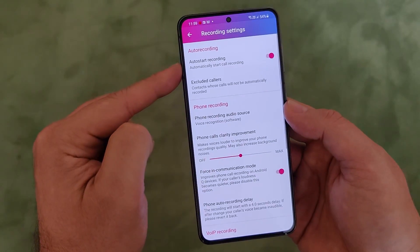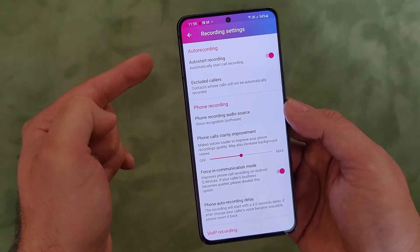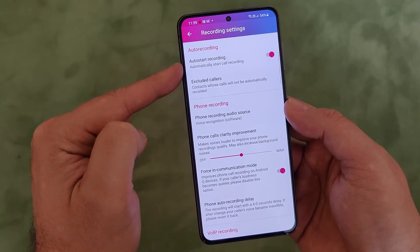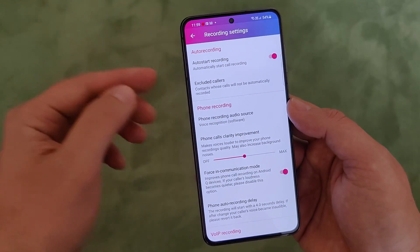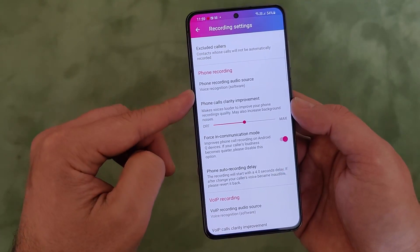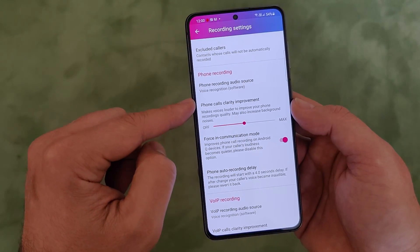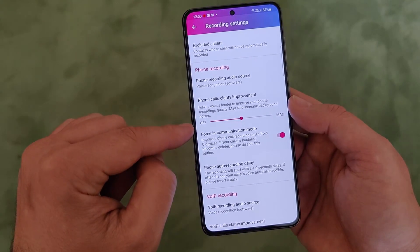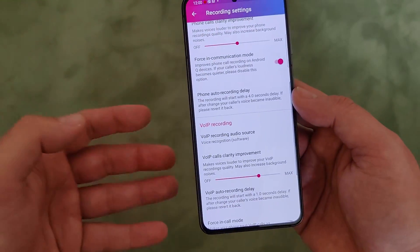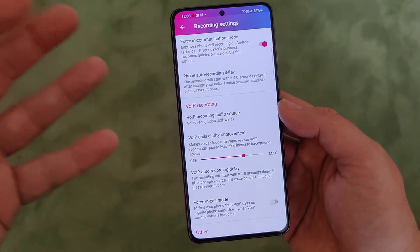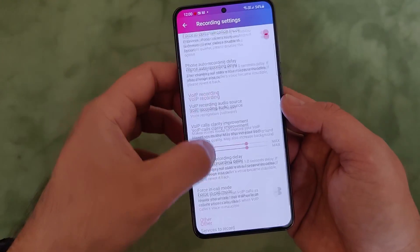If I go to the recording settings, you can choose to auto start the recording or manually start it - I have auto start. You can also exclude some contacts so they will never be recorded. Then you have plenty of settings for phone recording like the audio source, phone calls clarity improvement, force communication mode, phone auto recording delay, and also VoIP recording - all related to Telegram, Facebook, and Viber.